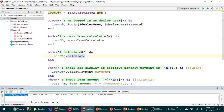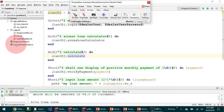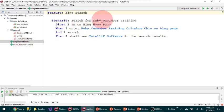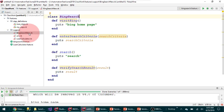Here I have a couple of feature files: Bing search and loan calculator. Let's take a look at the Bing search file. We had one scenario, and then we created a step definition called my_steps — you might have a different name. Here we basically have all the steps. My class name is BingSearch and the file name is bing_search.rb, but the class is BingSearch. Both the file name and class name can be different.